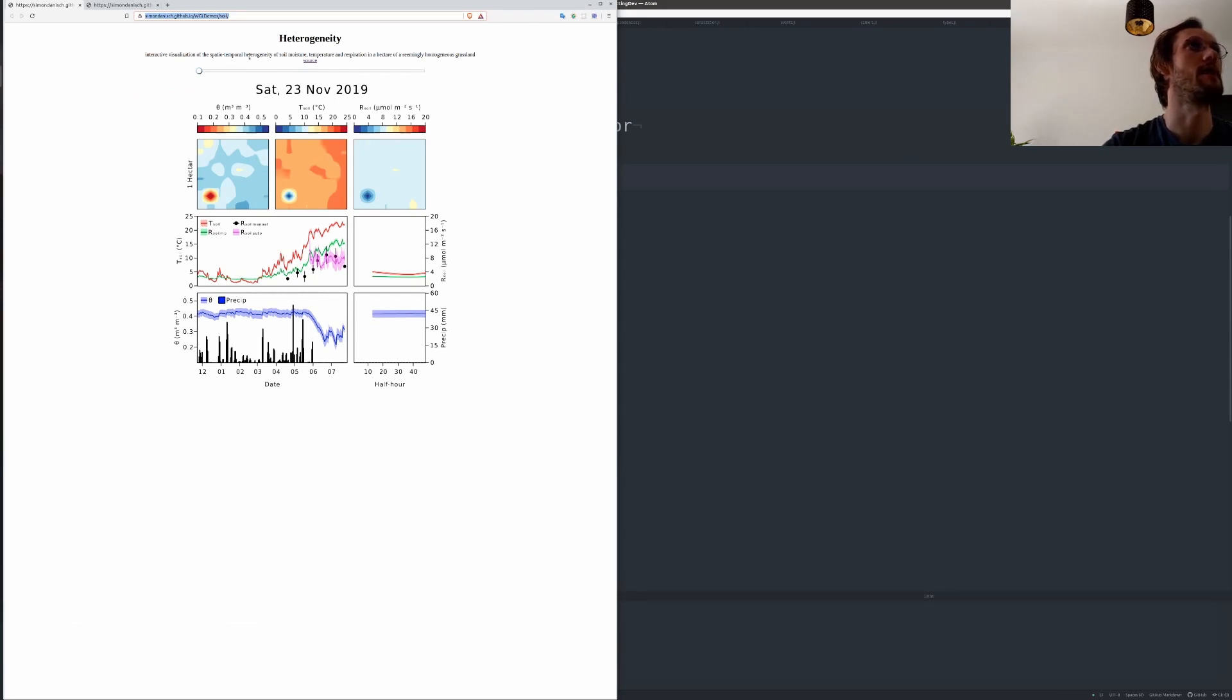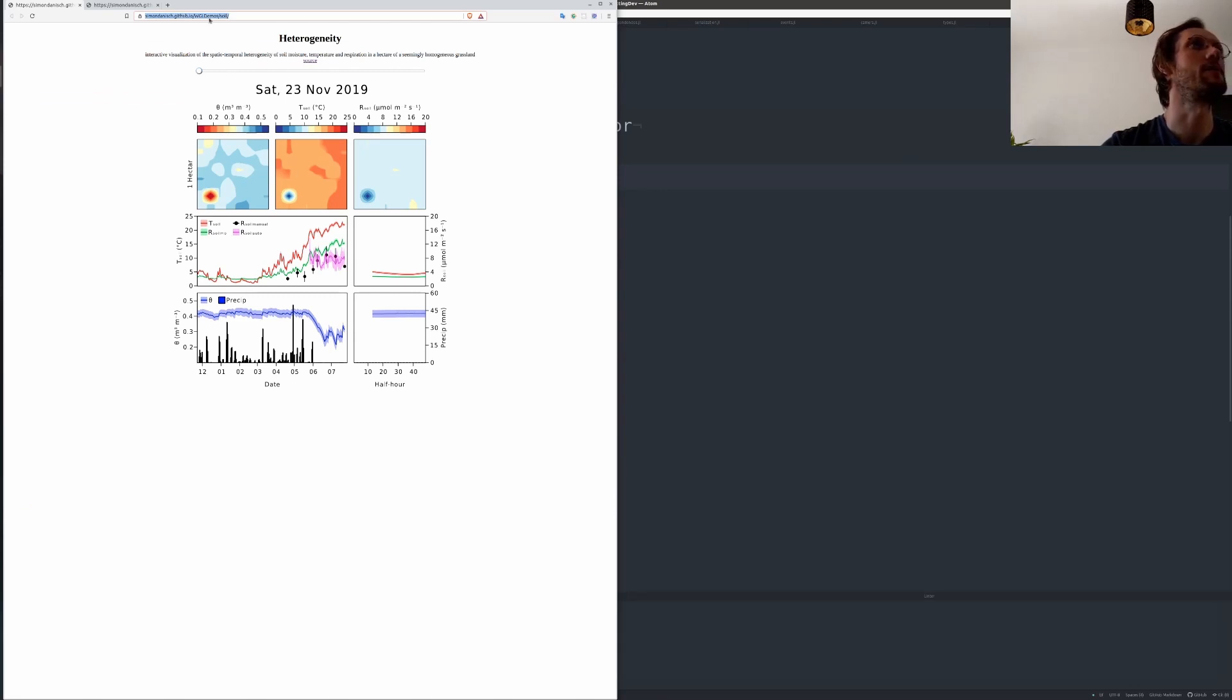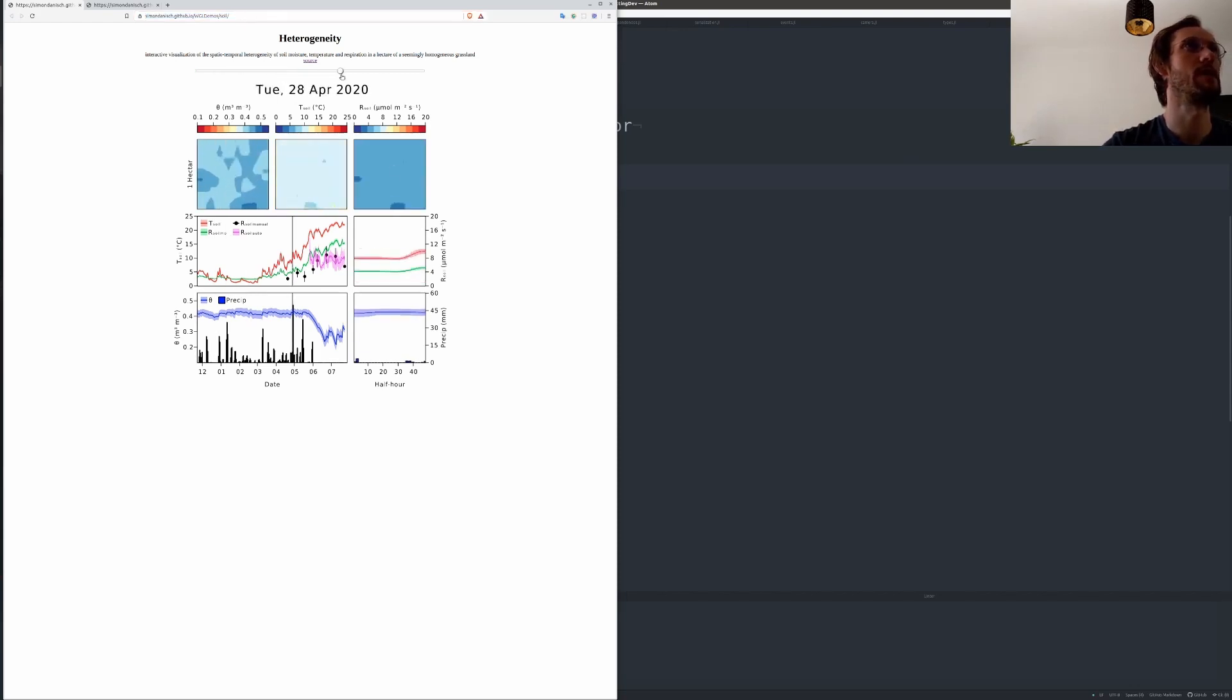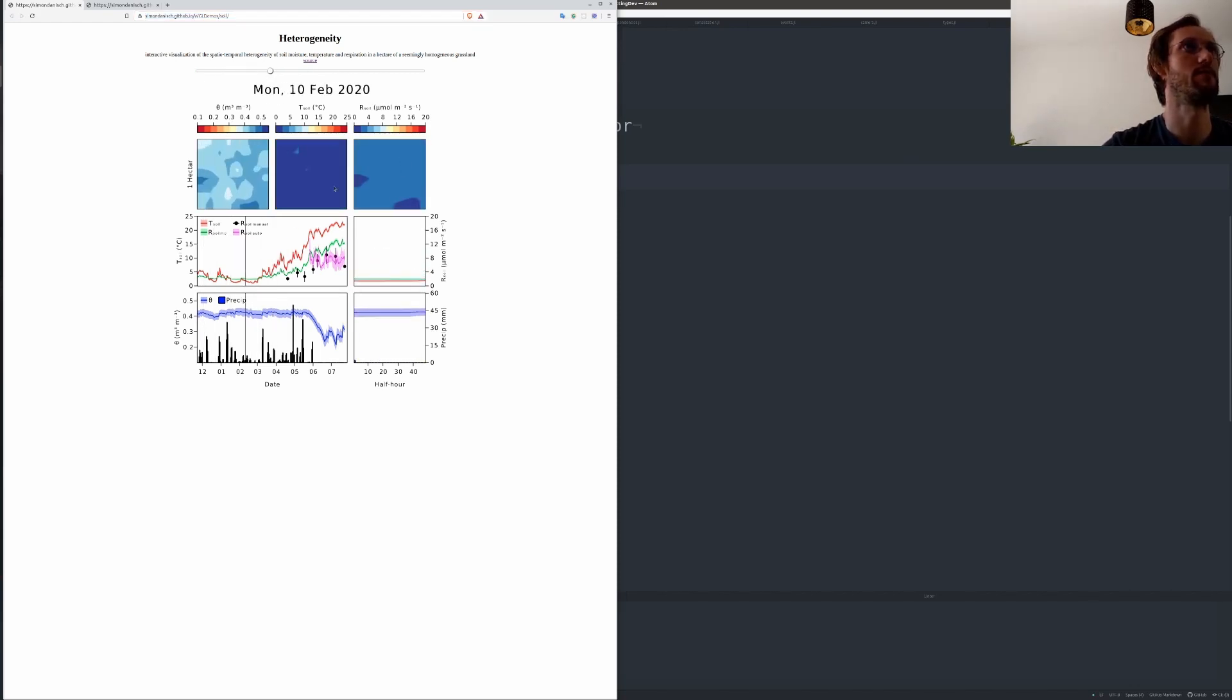It's an interactive visualization of the data they recorded about soil. What's really cool about this is that this is a static HTML JavaScript export that you can include on any website and it's fully interactive. And it runs on the client in the browser without any Julia process running.